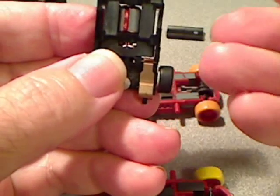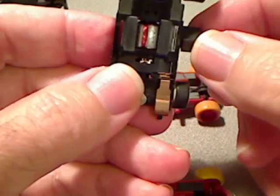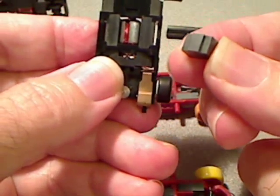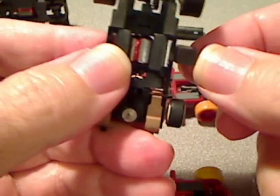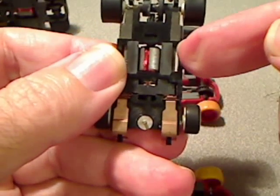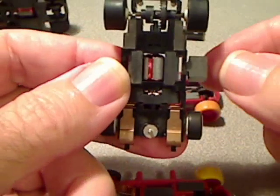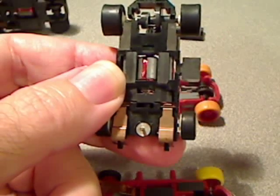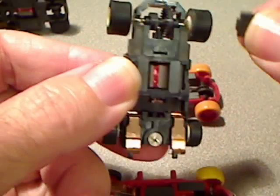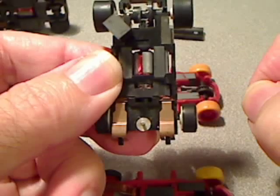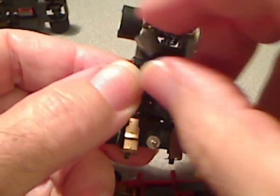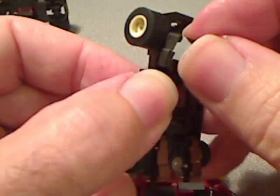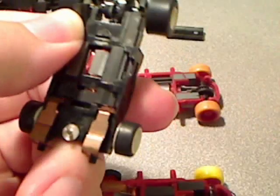If you take a stock G Plus car and just a stock Tyco traction magnet which is north on the bottom, it will attract to the passenger side motor magnet and it will attract to the opposite side, the driver side traction magnet.